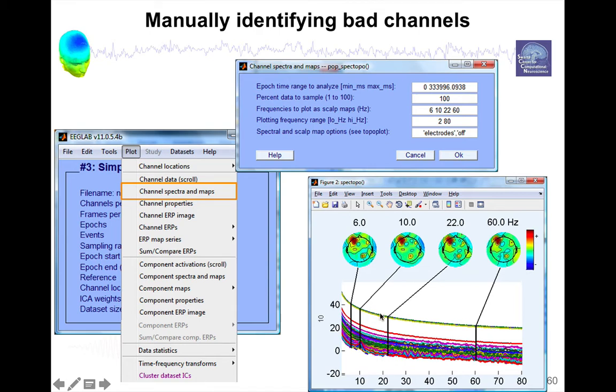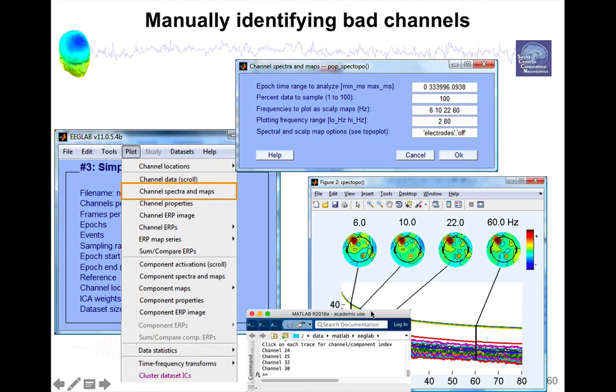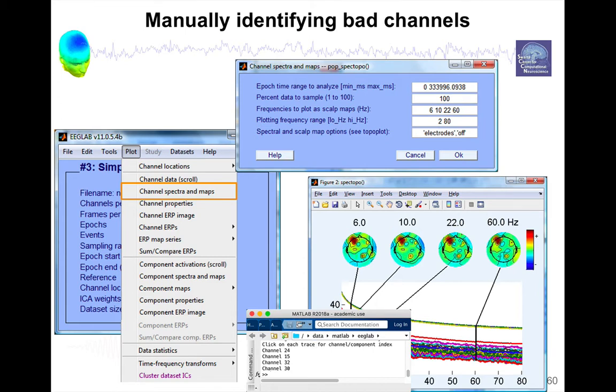And what you can do is when you look at this interface, you can actually click on every single trace here. And then on the MATLAB command line, it's going to tell you this is channel 24, 15, 32, and 30. And then you can put them in the previous interface and say I want to reject these channels and re-plot this trace to check that they've disappeared.